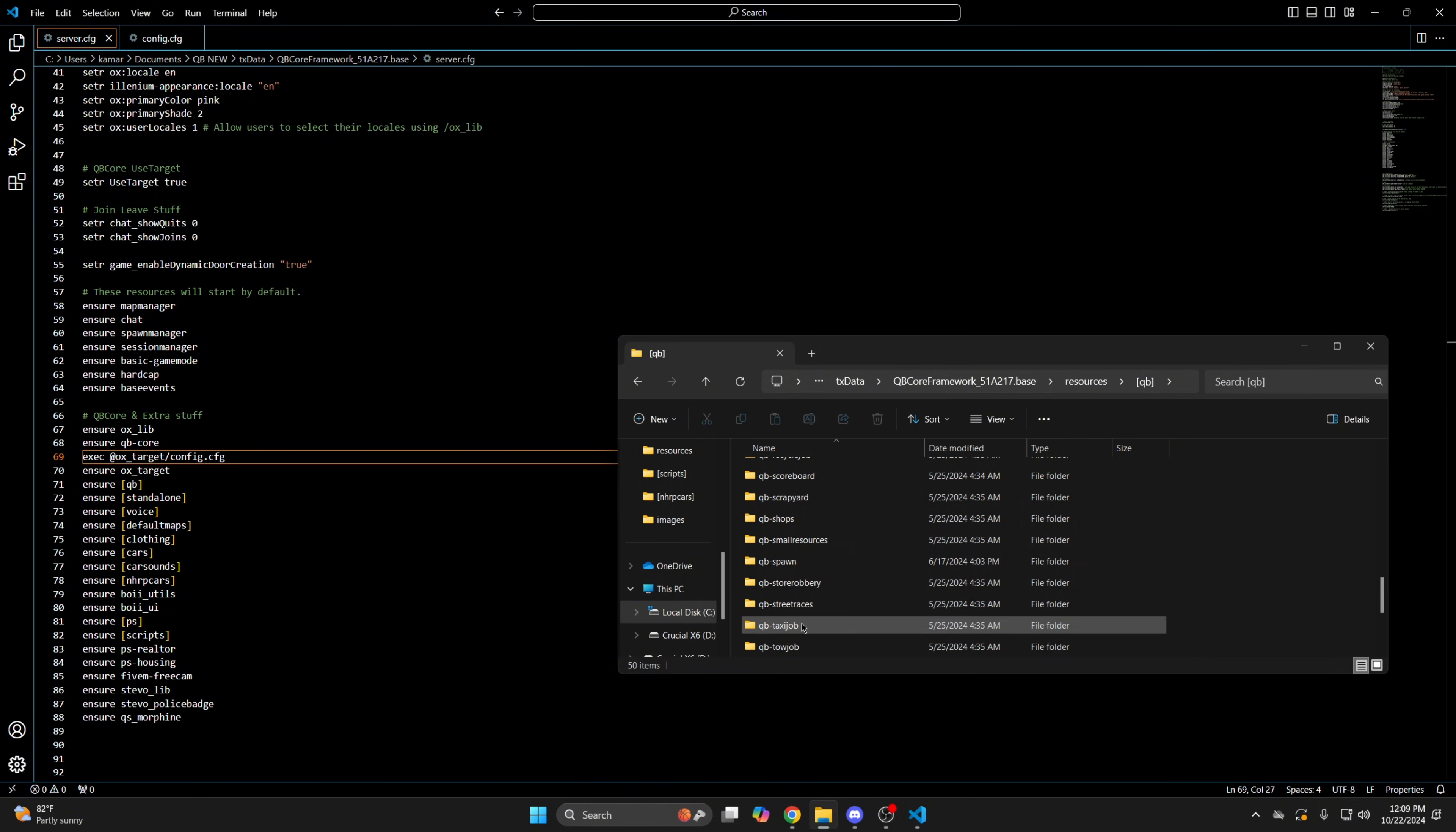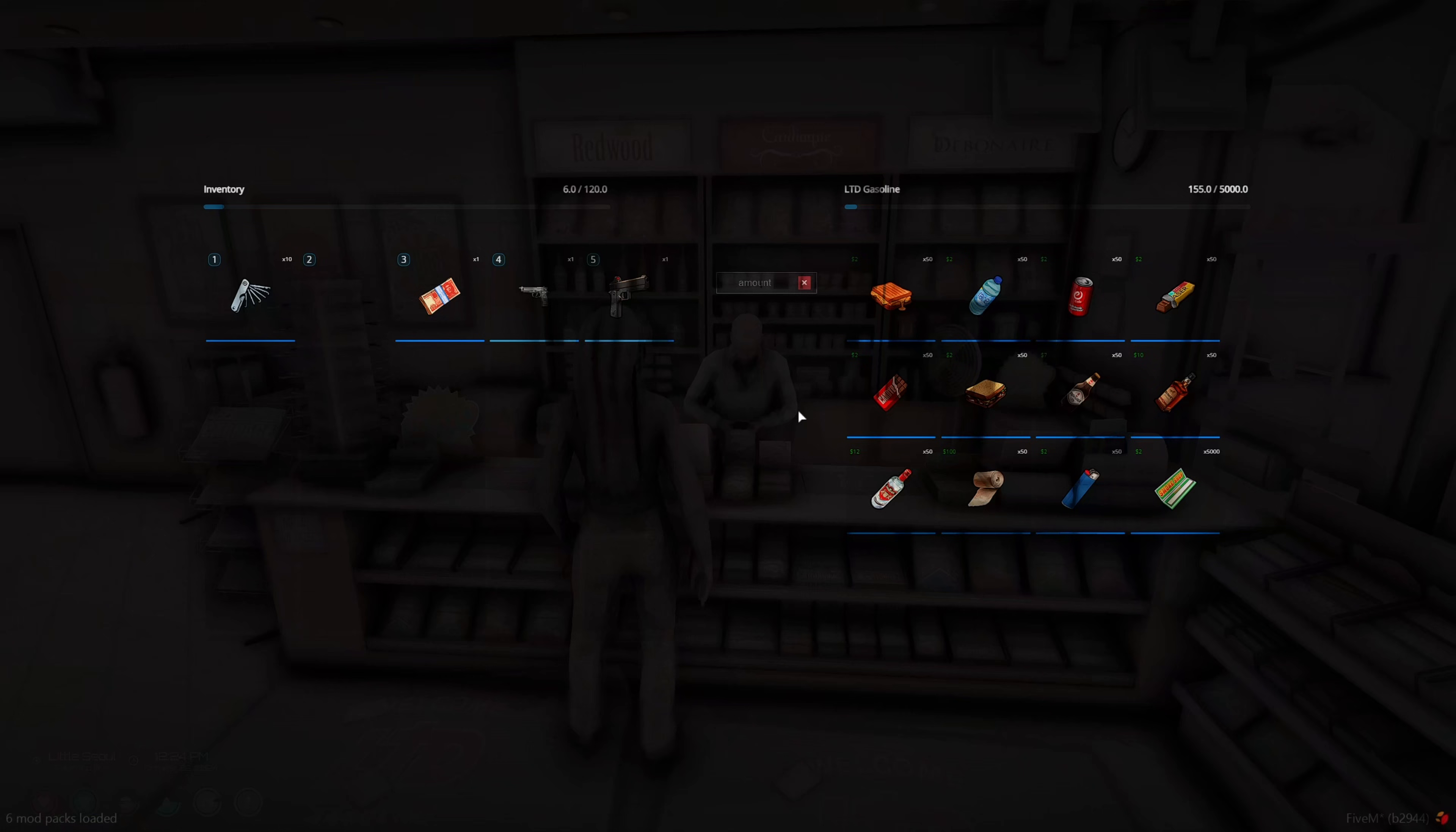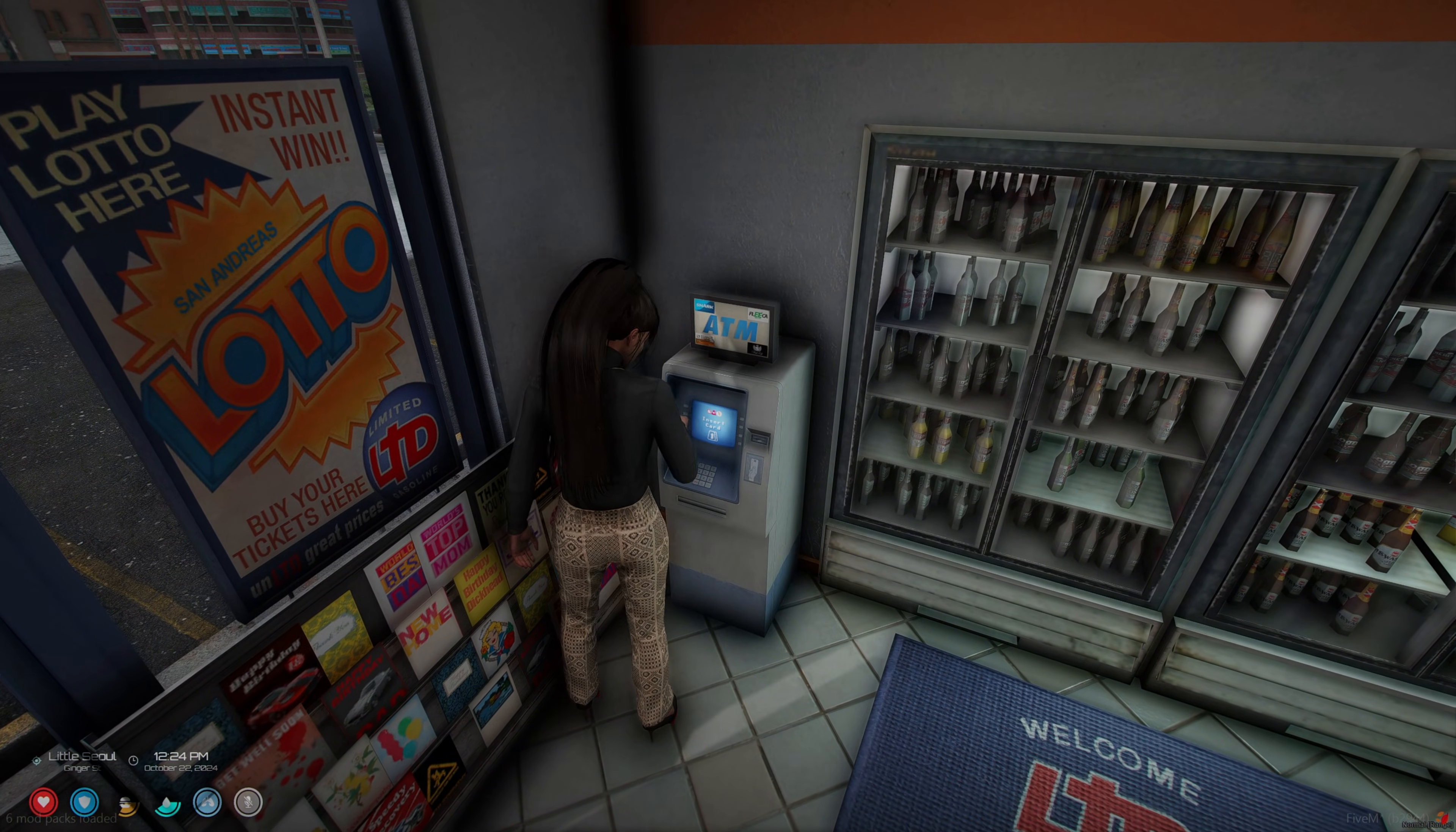Then start your server and test it out. I'm in the server now so I'll target some random things to show how it looks. So I open the trunk and close it. And open the door. I go inside and open the shop, and the vending machine, and the ATM.